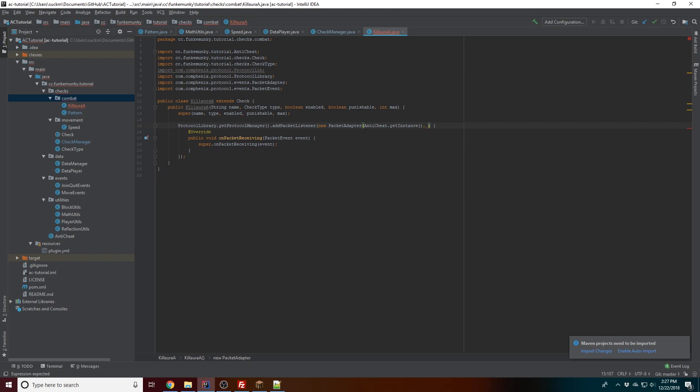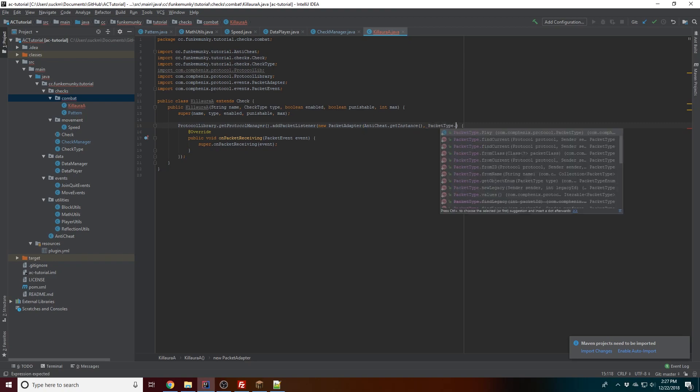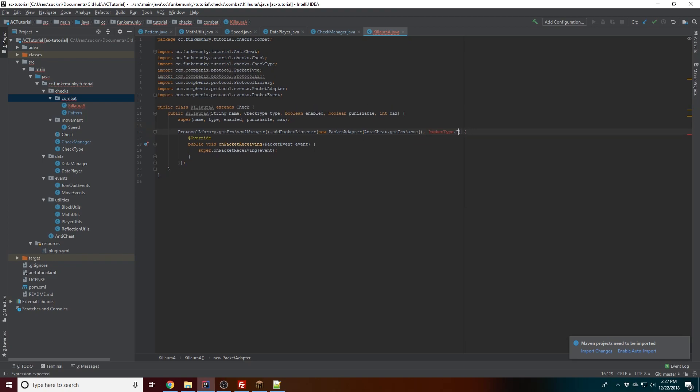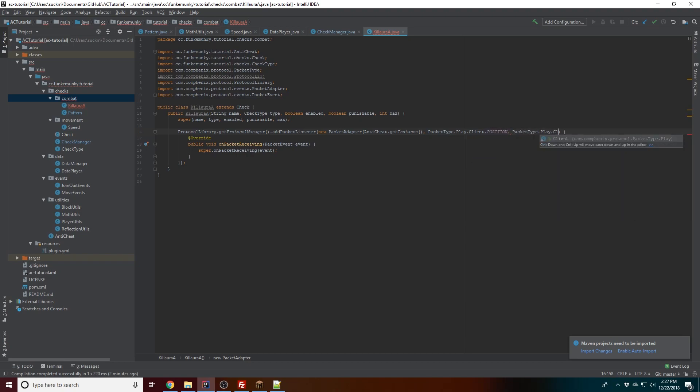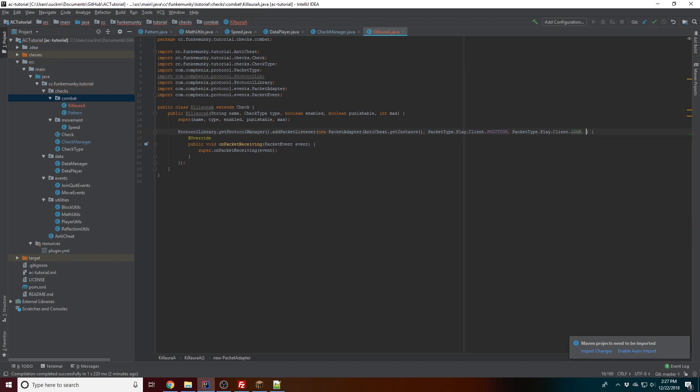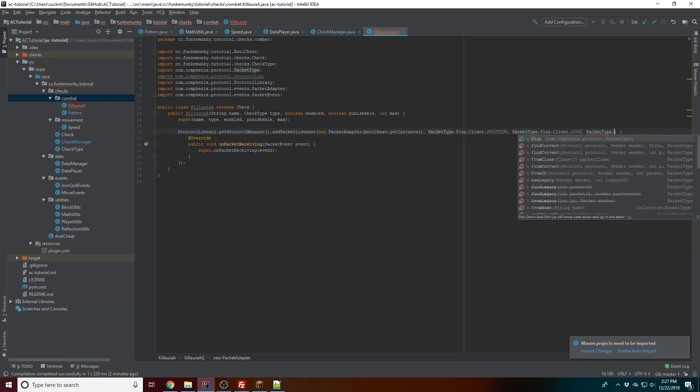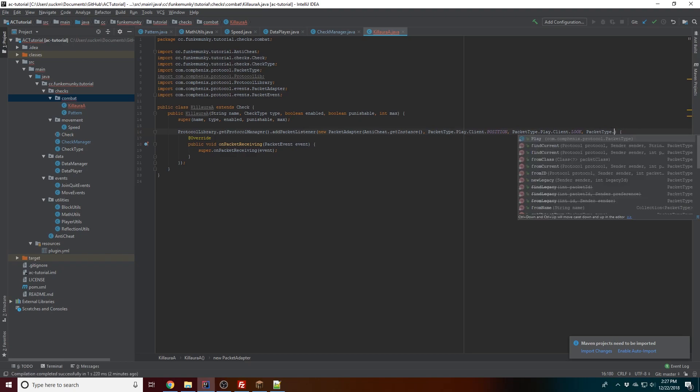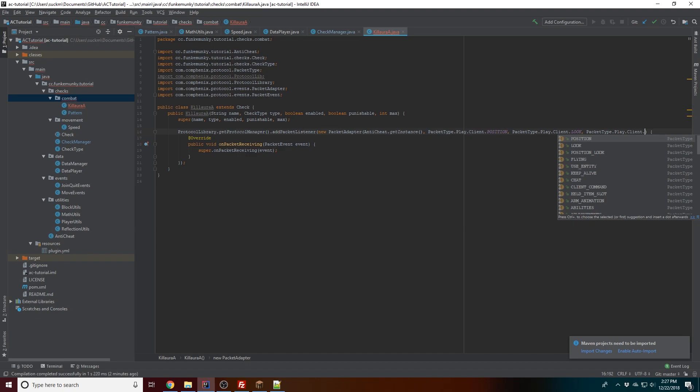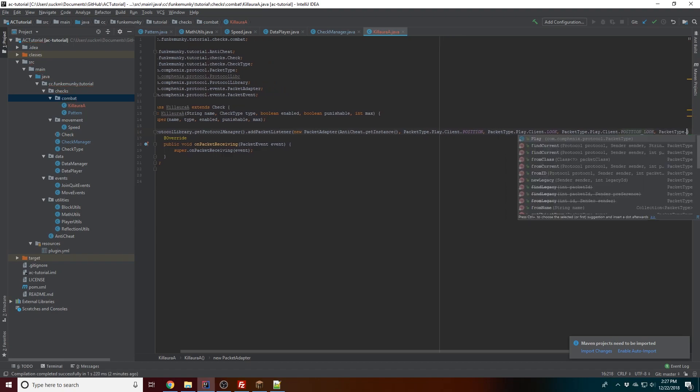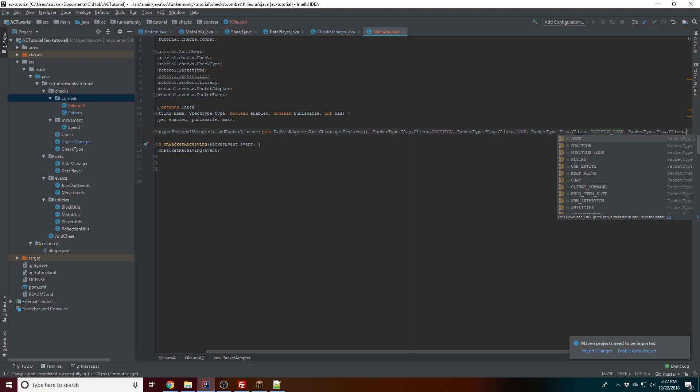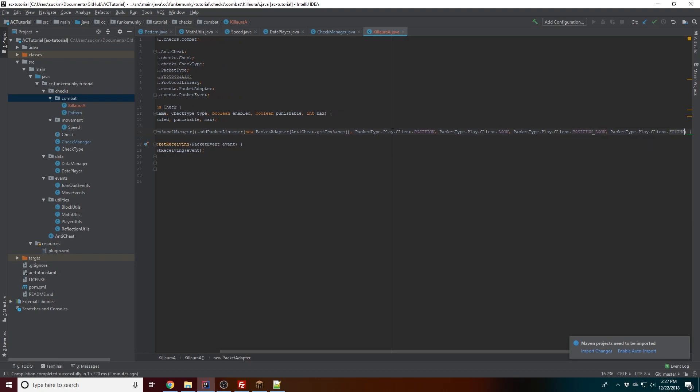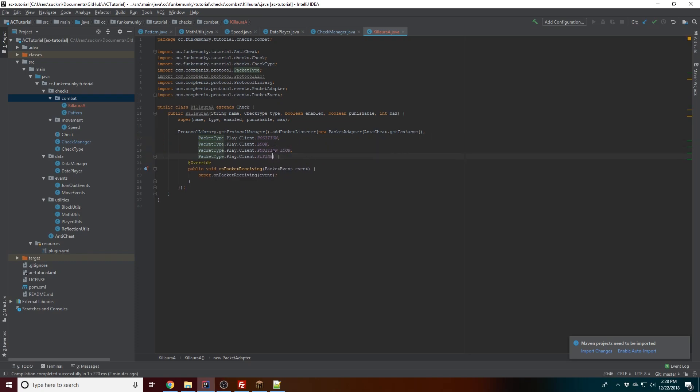Okay, let's see. We're gonna want to do every single part of the flying packet, so it'll be like position, look, position look, flying, C04, whatever you want to call it. Play client, just look. Okay, and then here we'll go ahead and put that down here. We're not done yet.